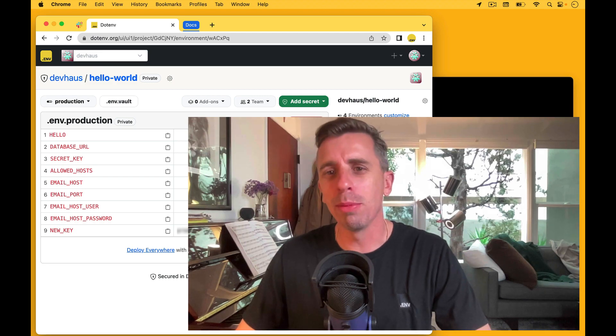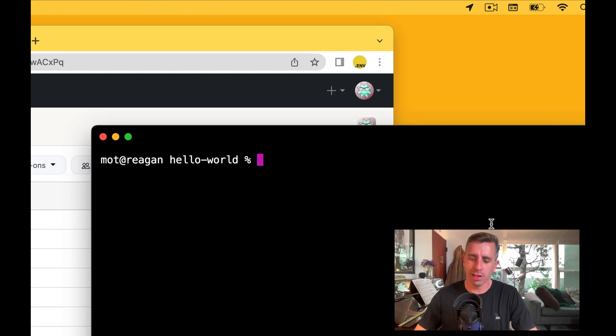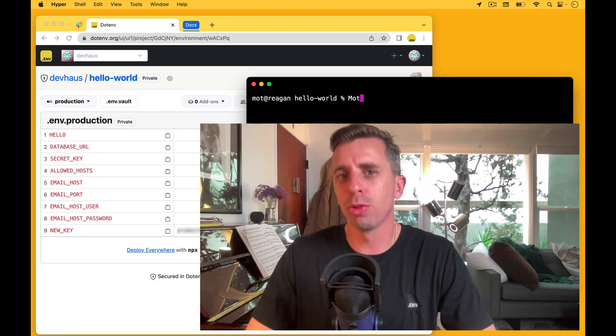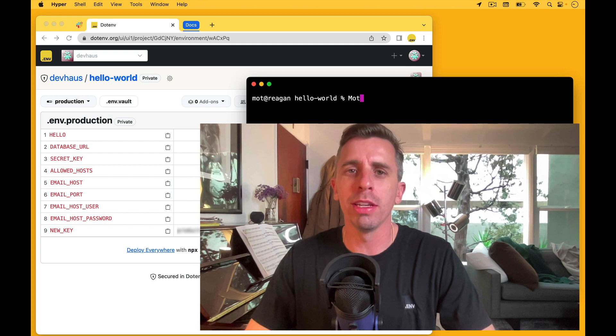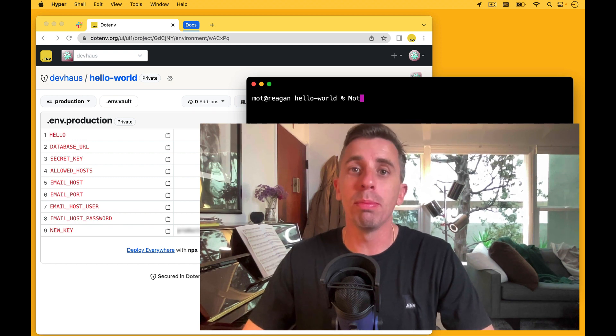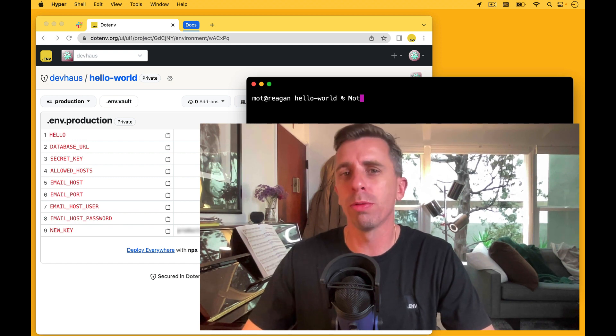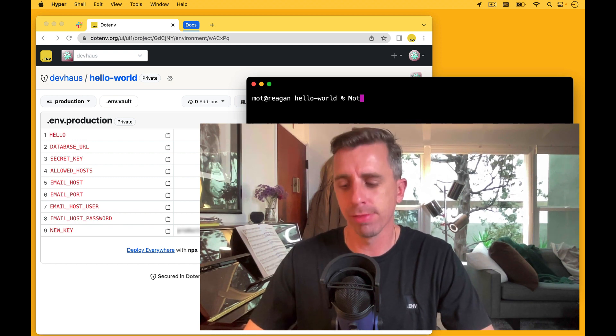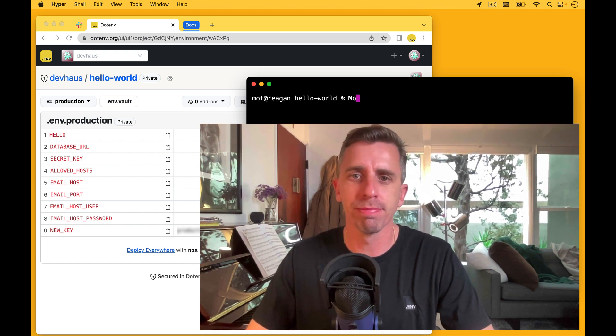Hey devs, my name is Mott, that is M-O-T, and I'm the creator of .env. In this video, I'm going to show you how to push to a different environment. Let's get started.